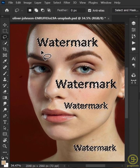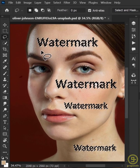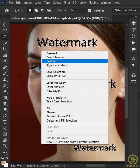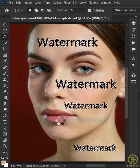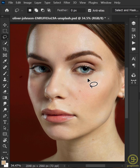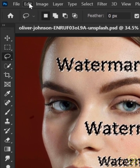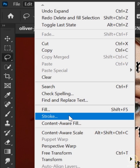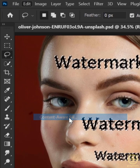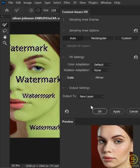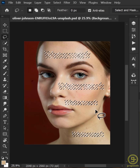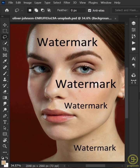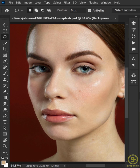Now there are two ways to do it. First, right click and select Delete and Fill Selection. The second way is to go to the Edit menu and choose Content-Aware Fill. And there you go — this is how you can remove text from a picture in Photoshop.